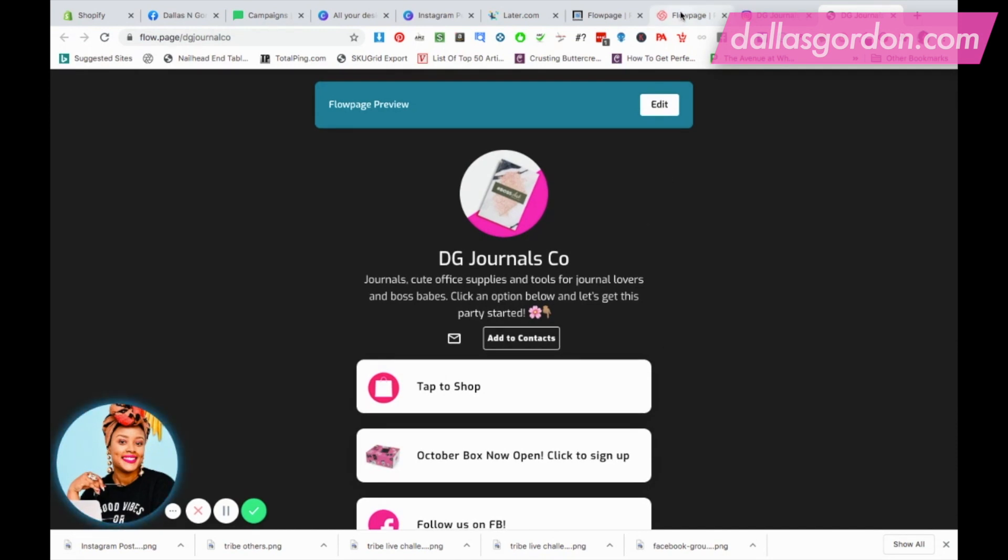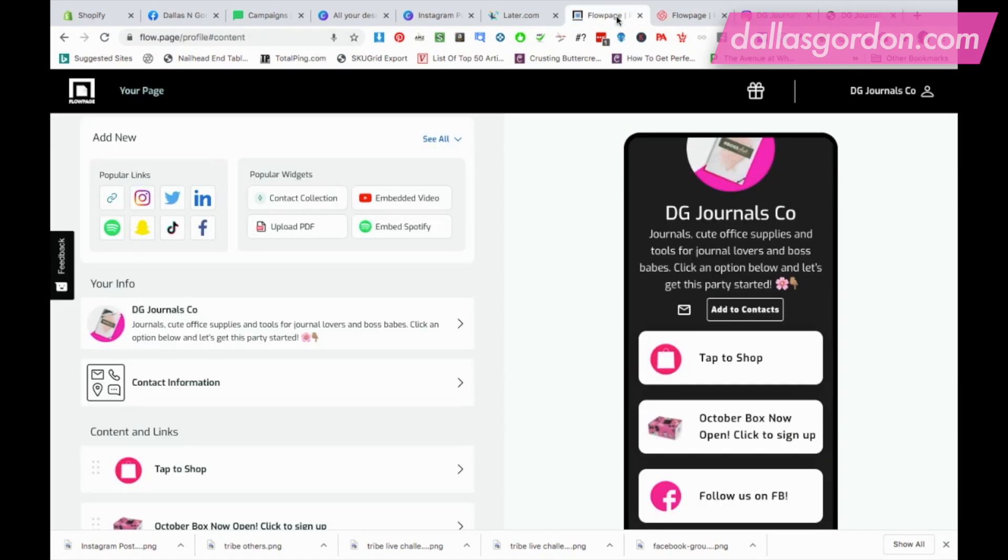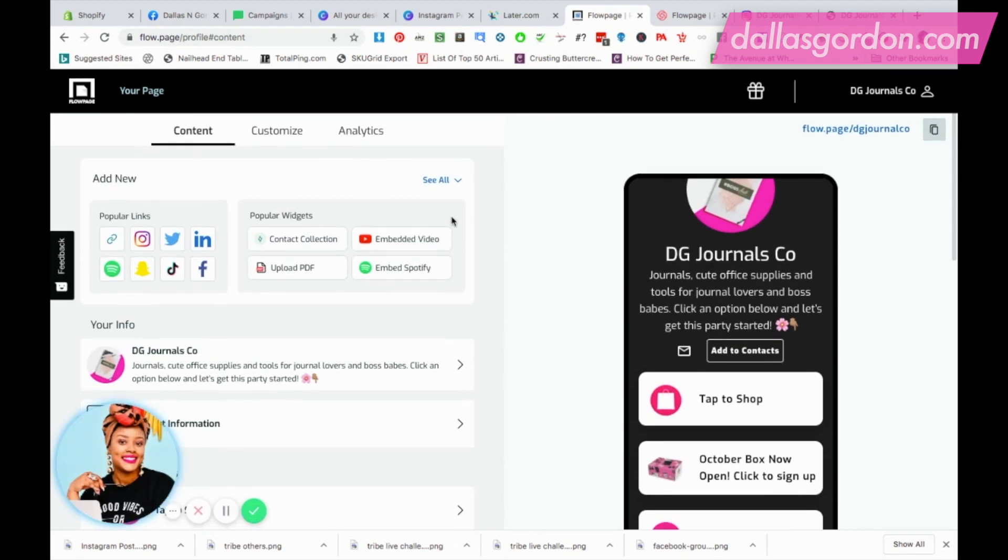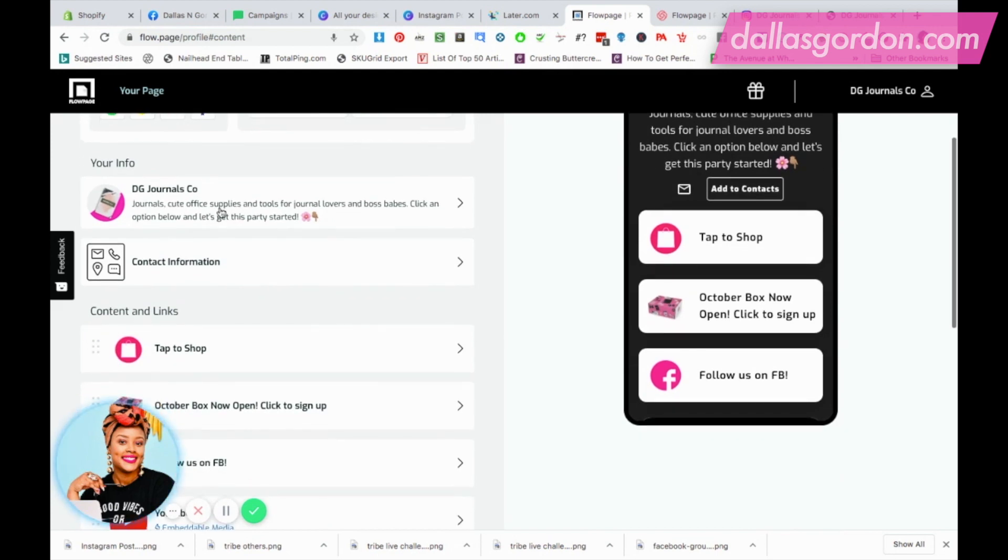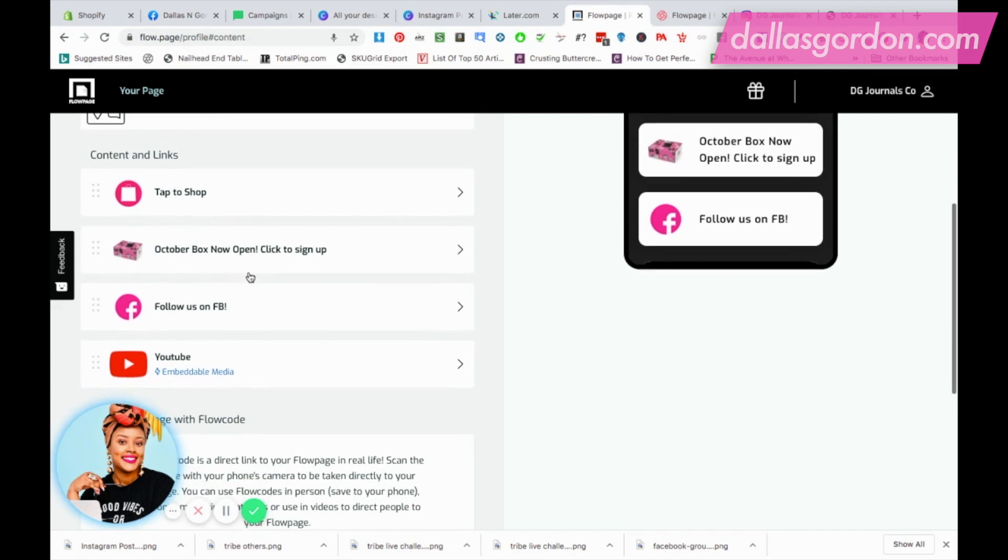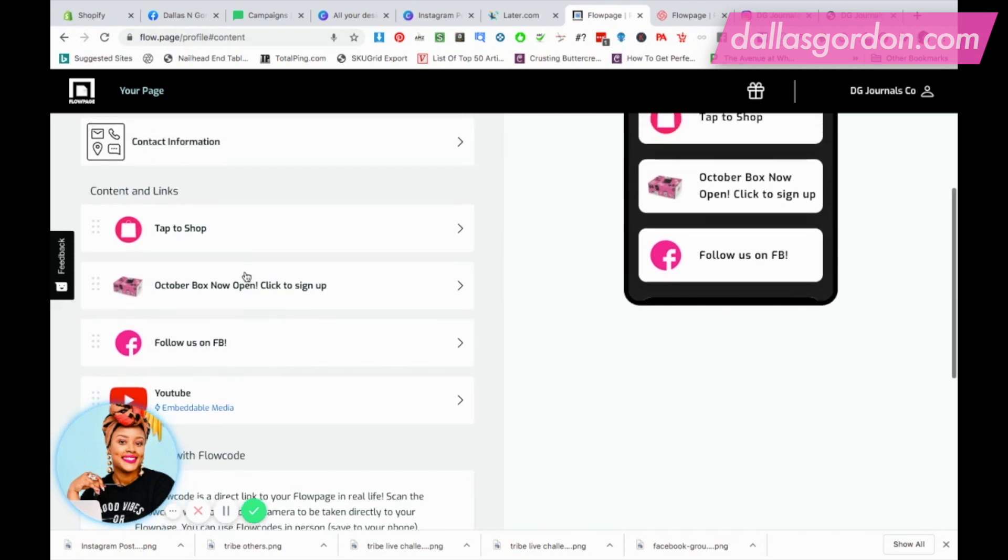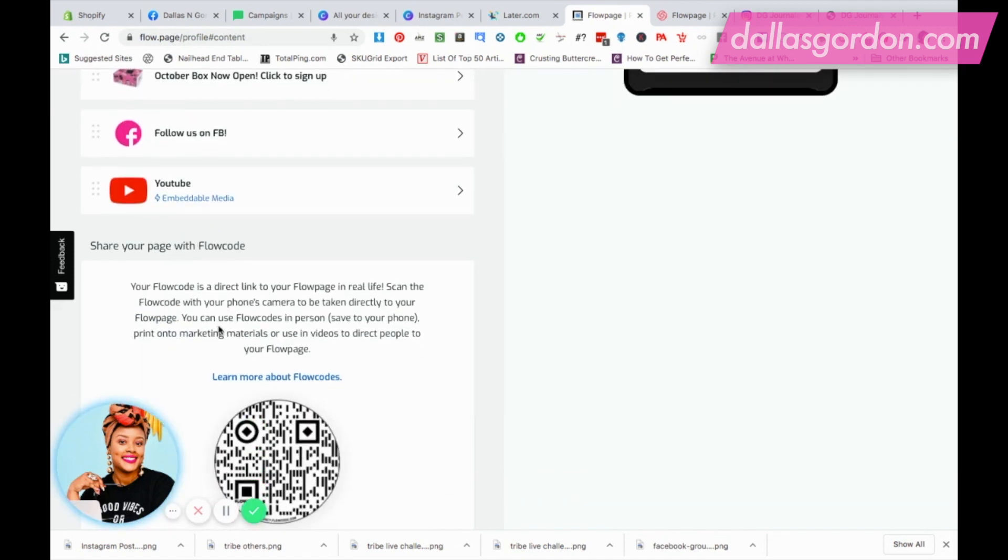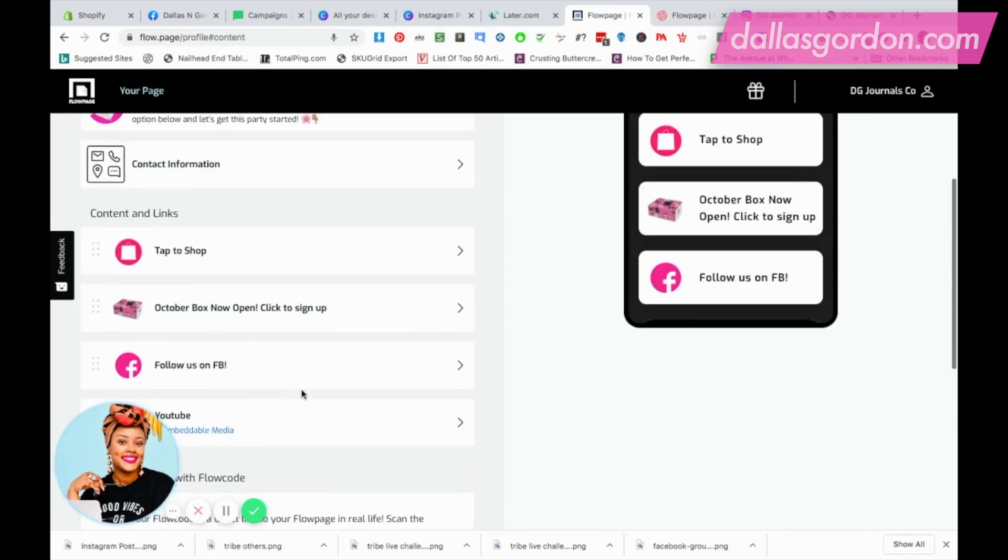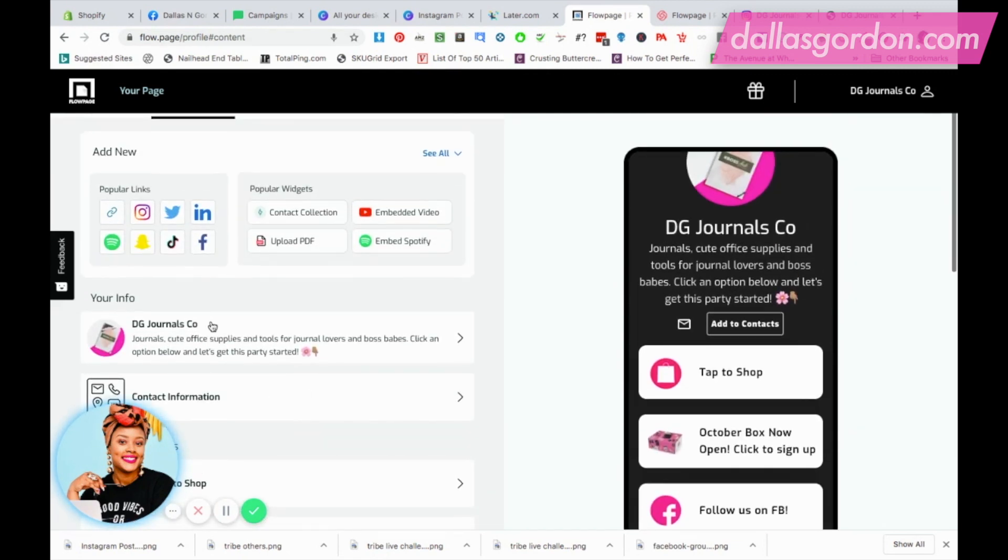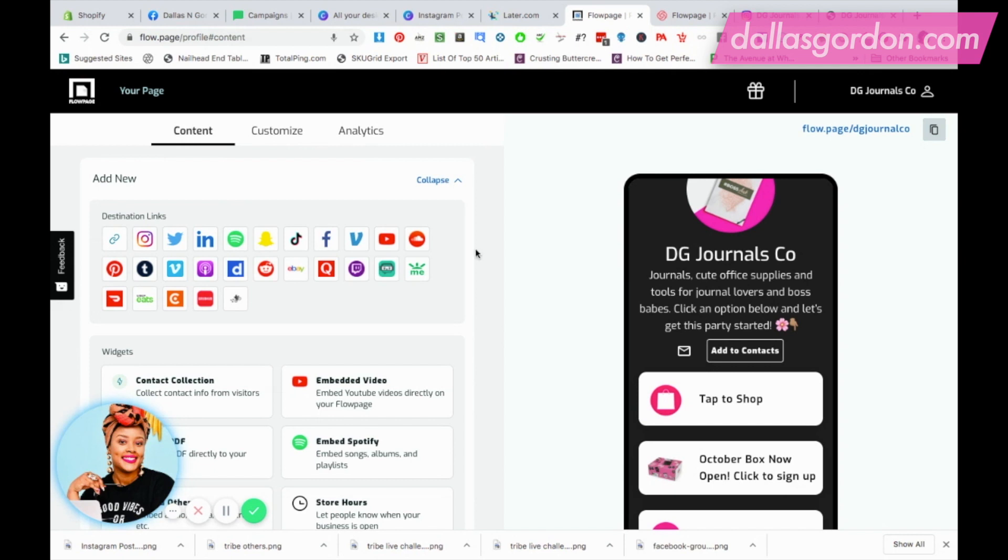Let's go inside flow page and kind of see what it's looking like. This is what it looks like. You put your information in here, you put your contact information in here, and this is where you're gonna reorganize and drag and drop all of your links. You can also share your page if you want by sharing this flow code as well, which I'm not doing, but it's something that you can do.